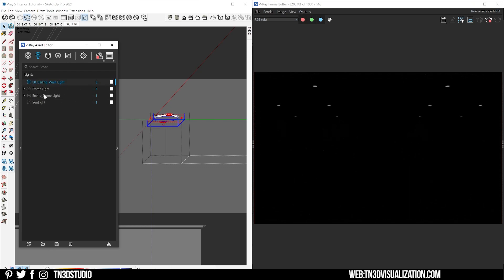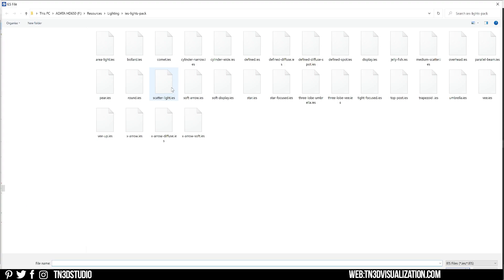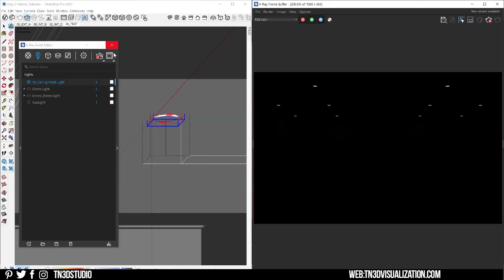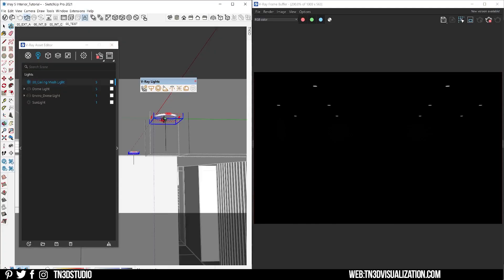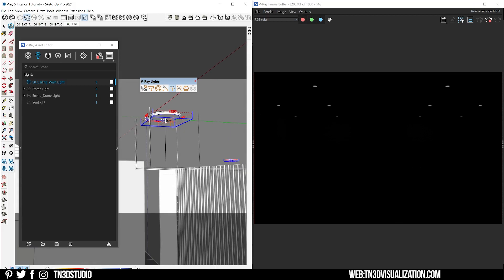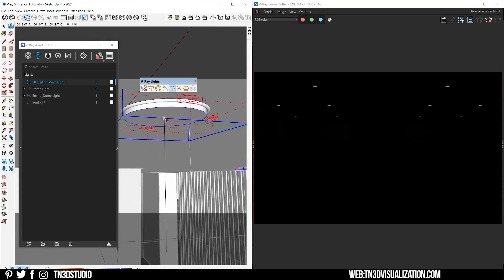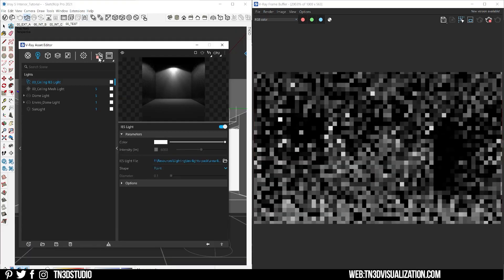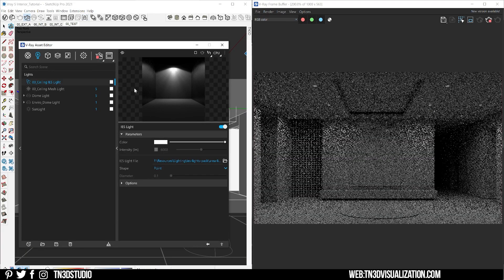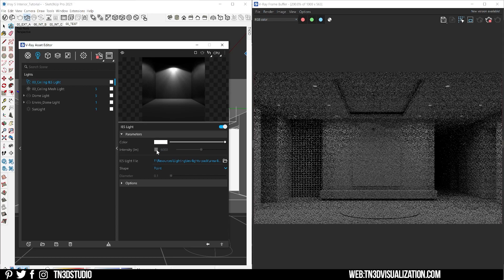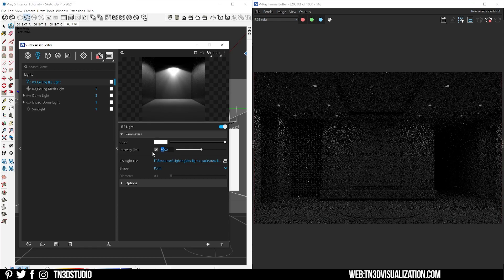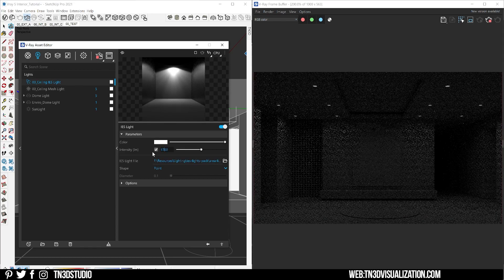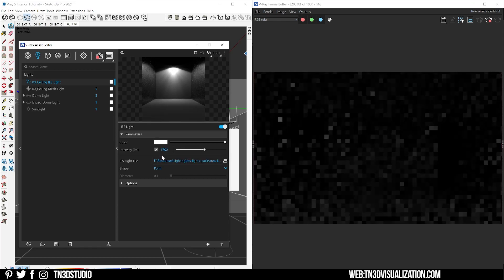Next I'm going to add the IES light inside this same component. Let's select the IES light, let's pick the profile and let's set that light in the middle of our component. If you go to the V-Ray settings you want to make sure you rename all of your lights and adjust the intensity accordingly.